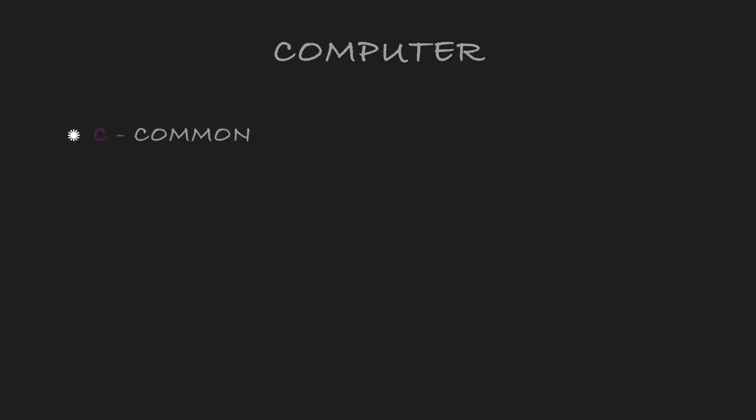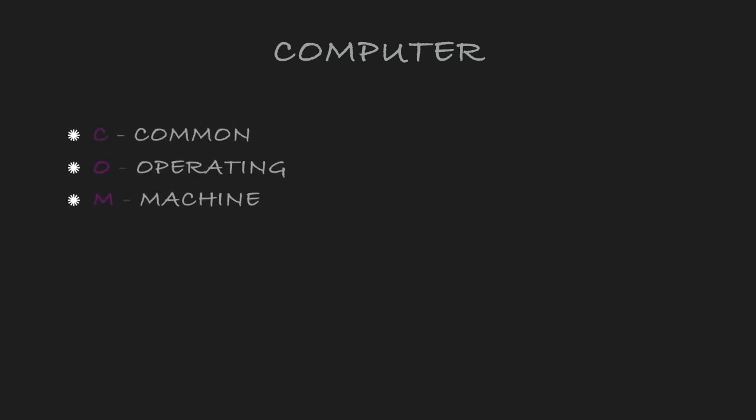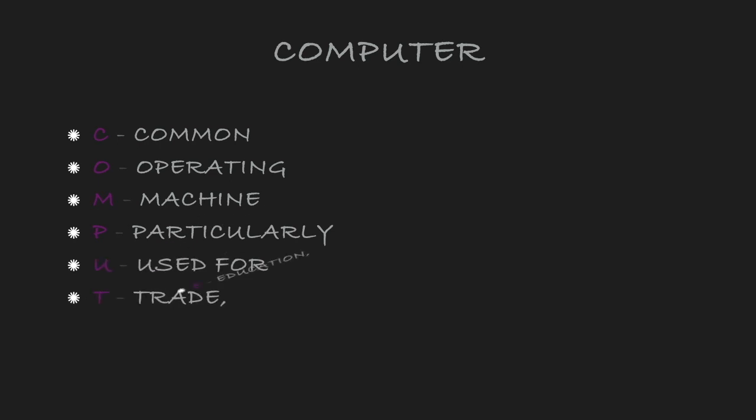A computer is a machine, basically an electronic machine, which performs instructions that we tell it to do. The acronym of computer is Common Operating Machine Particularly Used for Great Education Research.